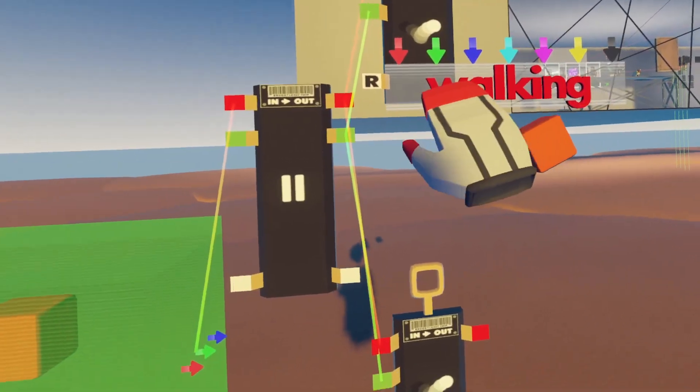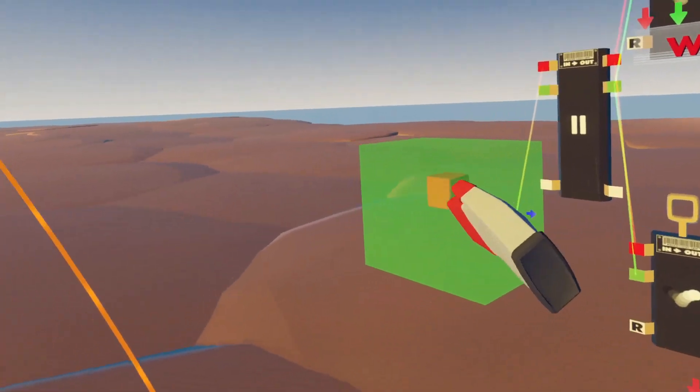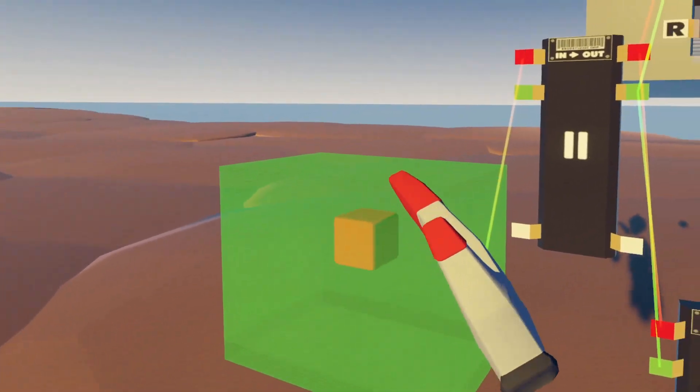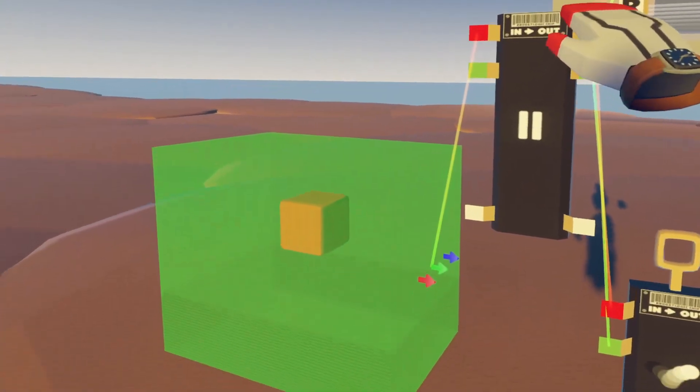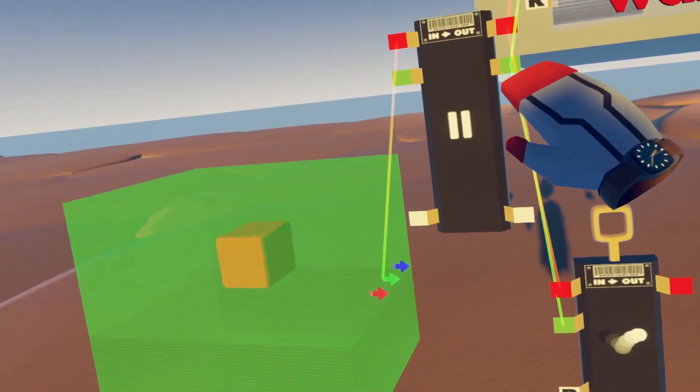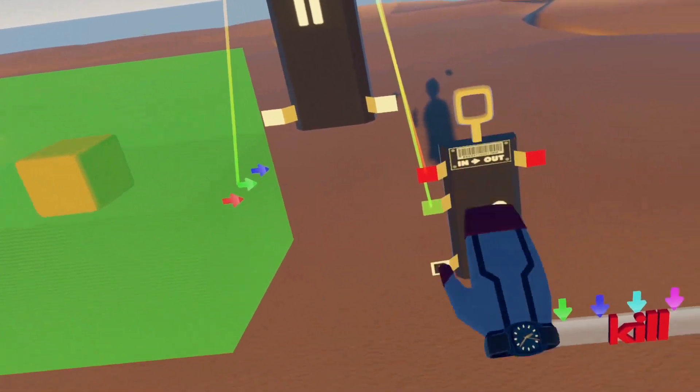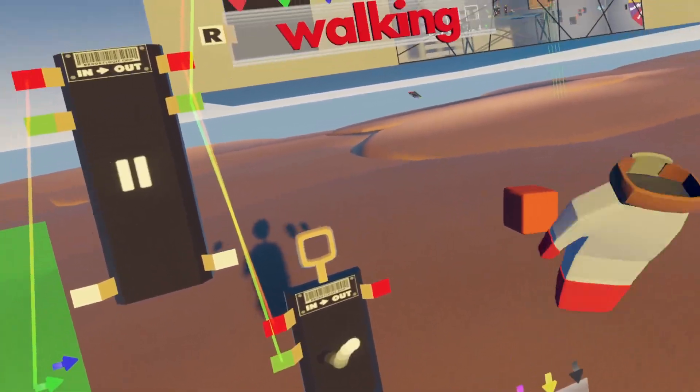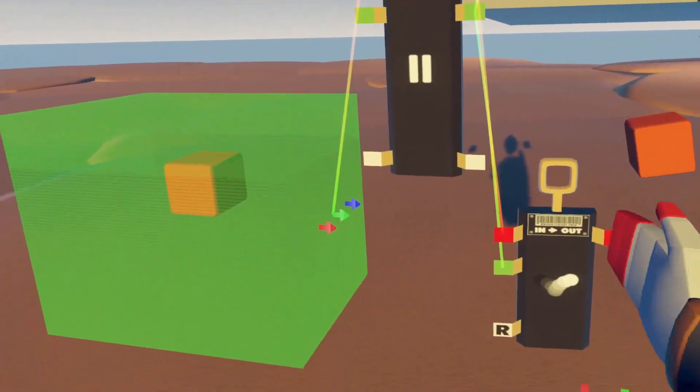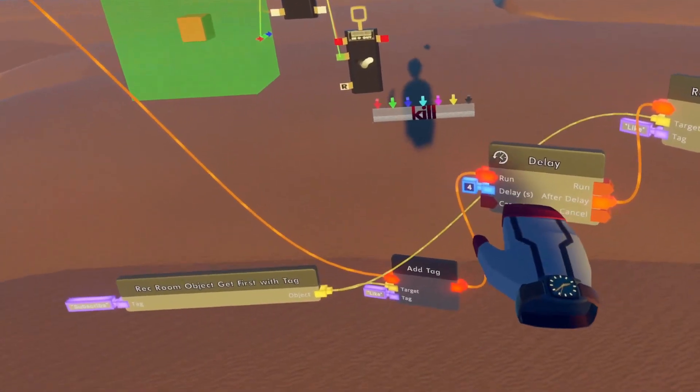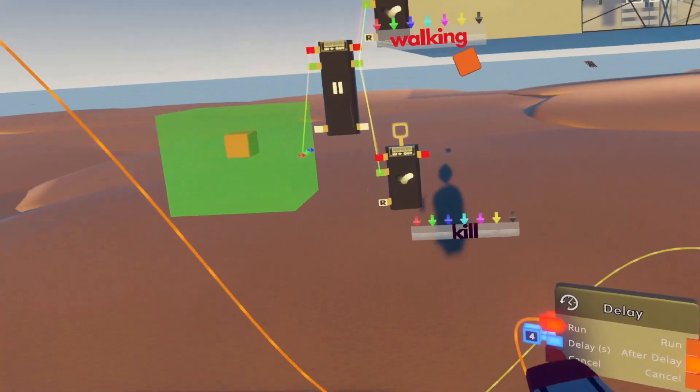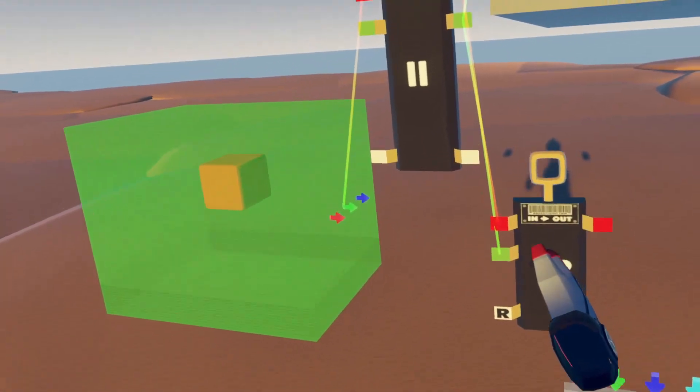And then once something is in the zone, this will flip it and this will be zero and this will be one, which will activate the kill animation. And then I have the delay set up to be exactly how long this animation takes.